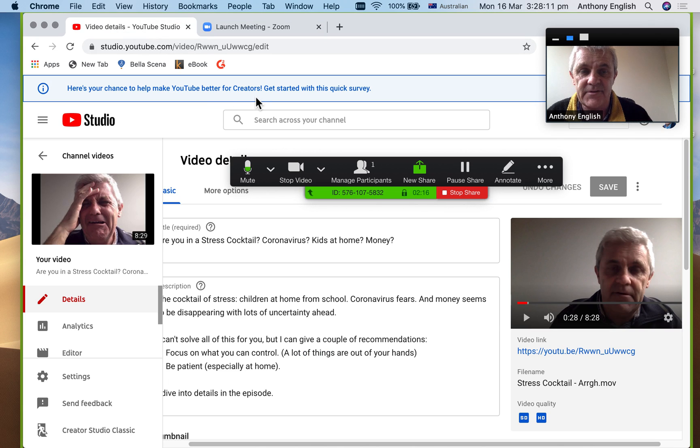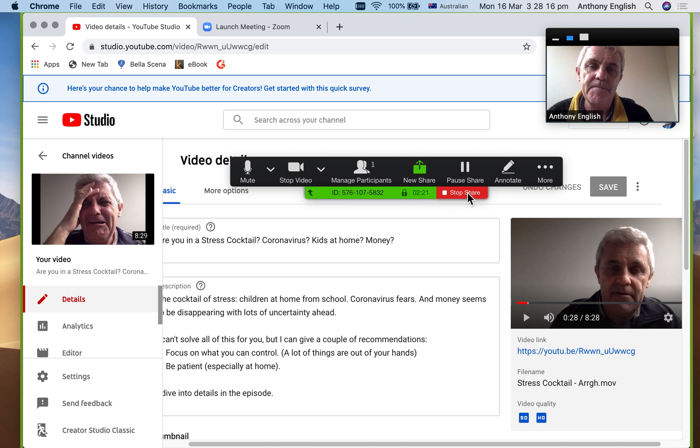Okay, so I can share that and that's what you're seeing on the Zoom call until I click stop share or pause share.